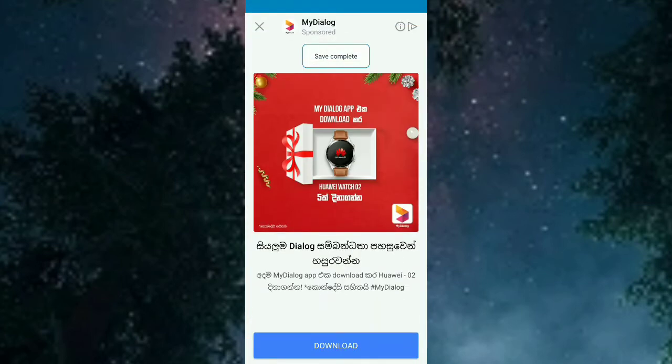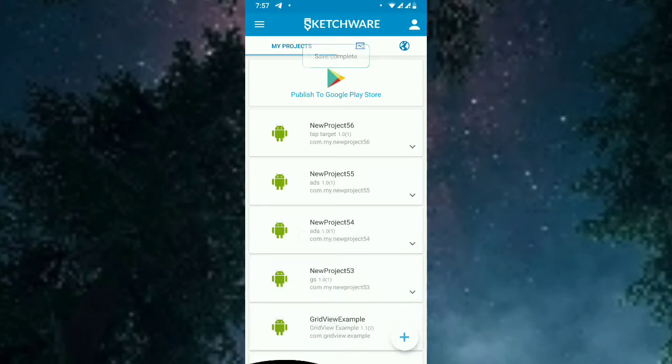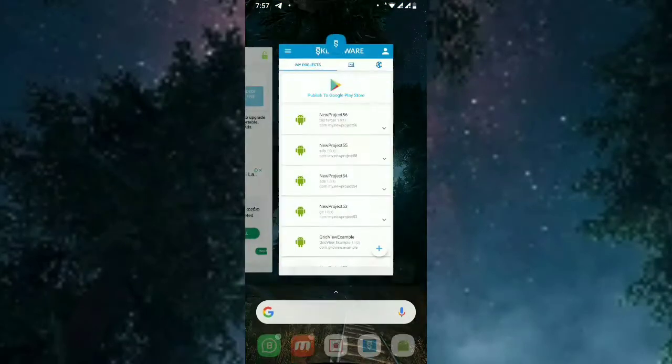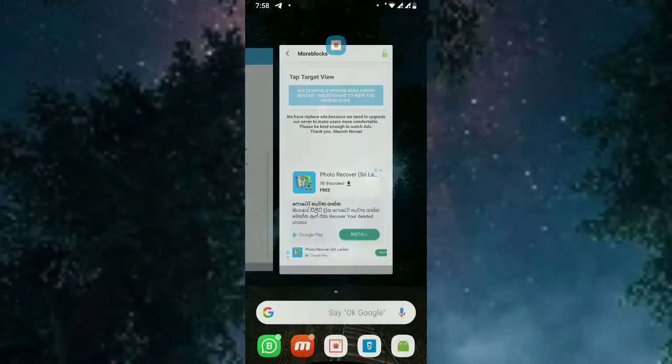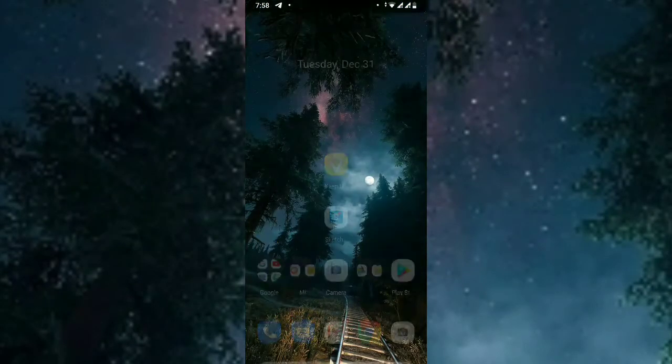The moblocks are added, so now let's restart Sketchware.